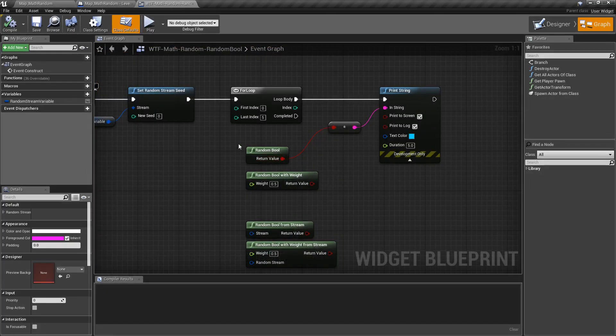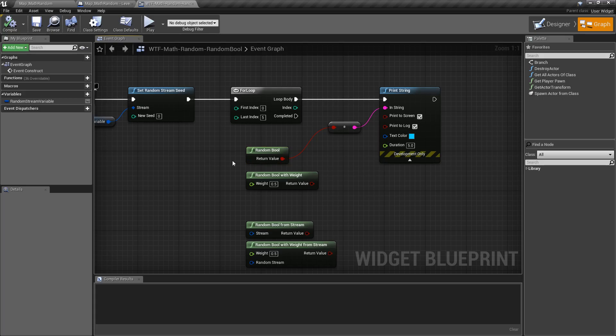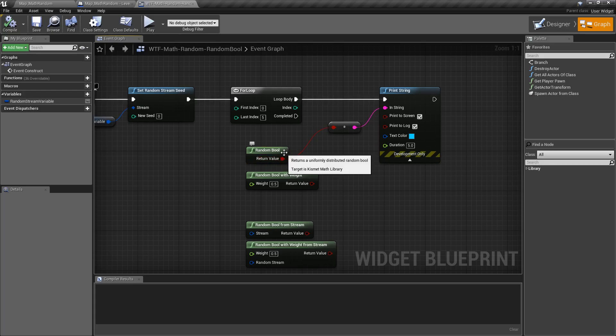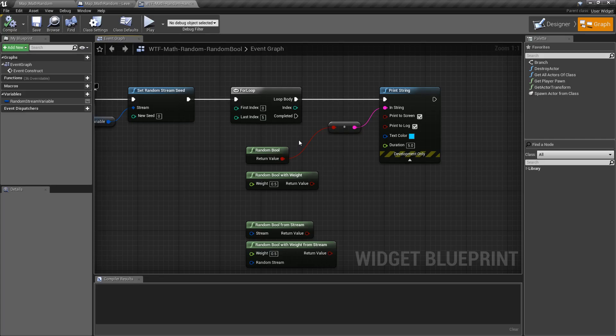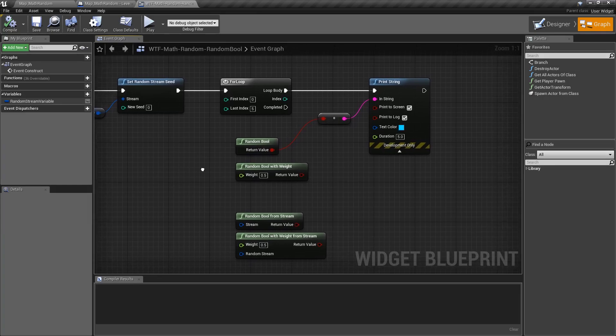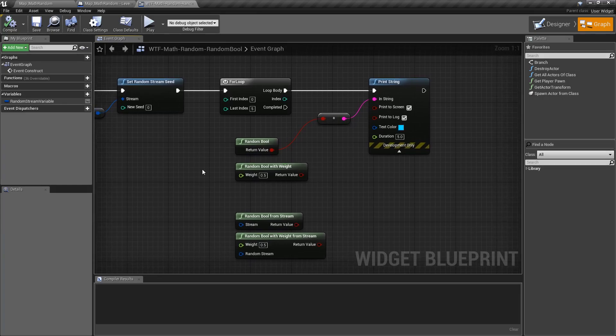So the random bool node will return back a random true or false every time you ask it for a true or false value. Now there are four versions of this node. We're going to look at them shortly.